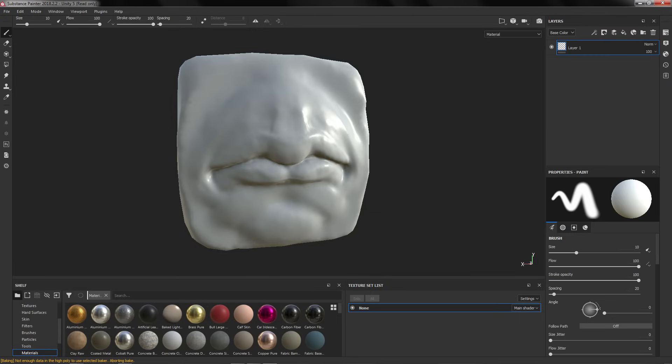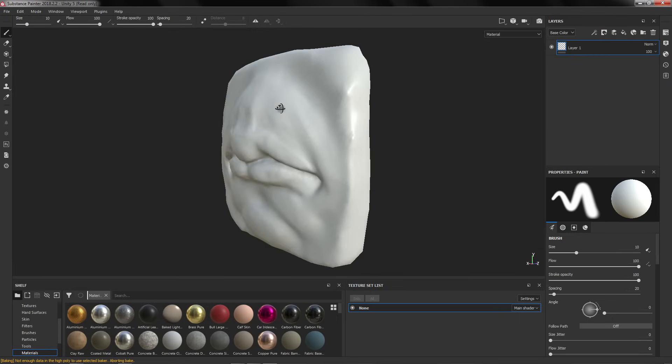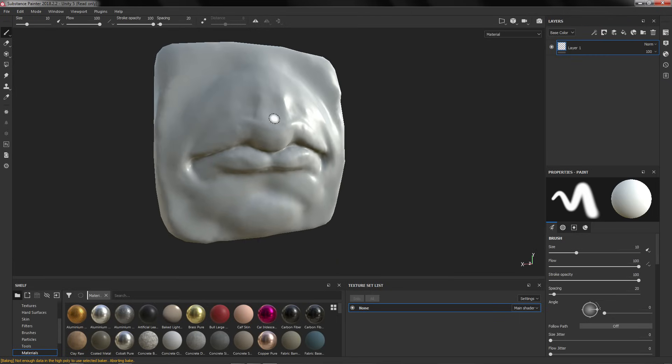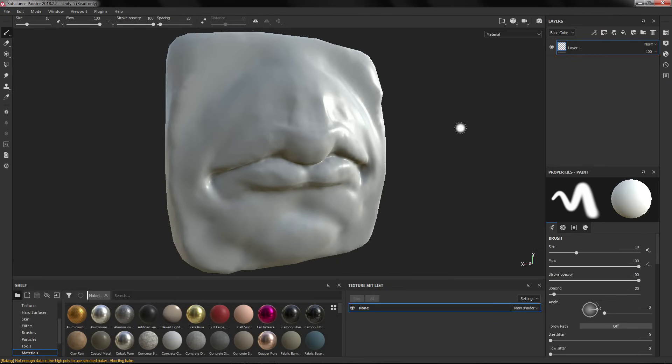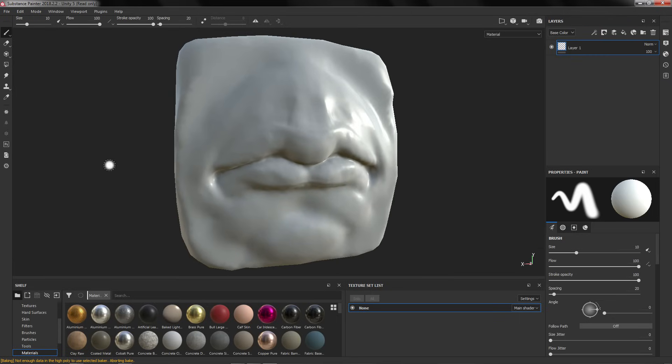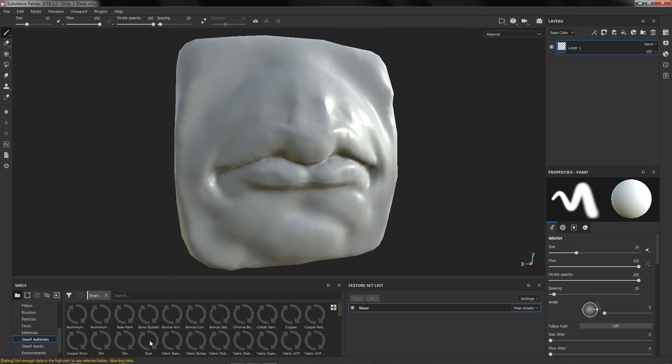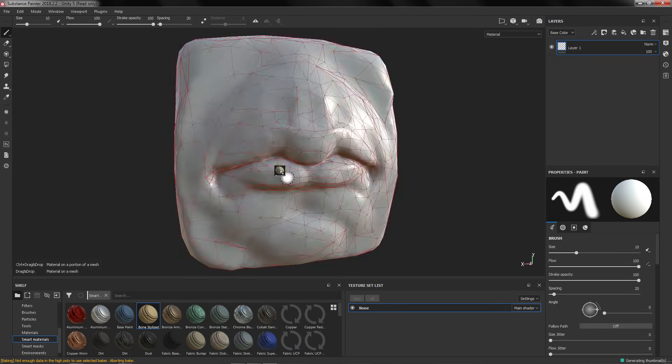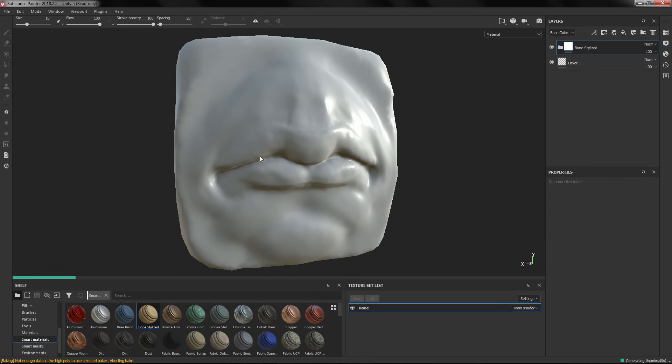The baking is finished and now we can play with the materials. For example, let's choose a smart material.